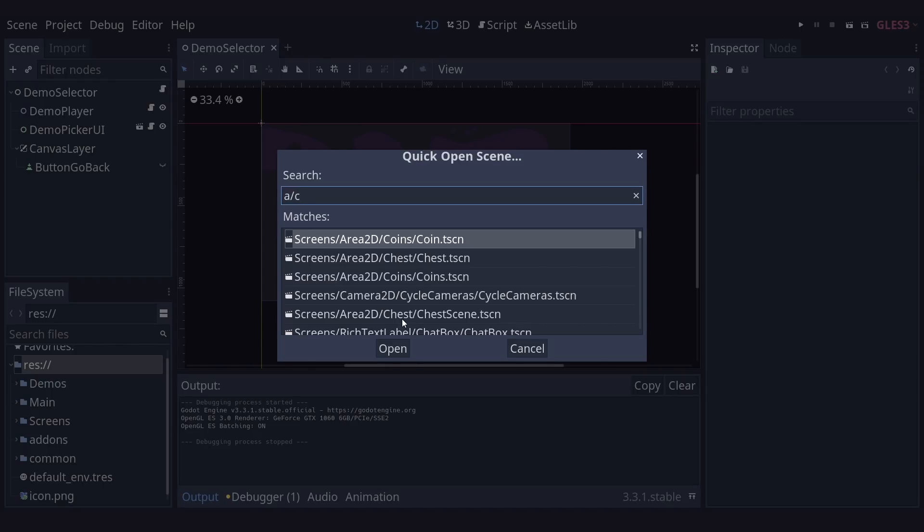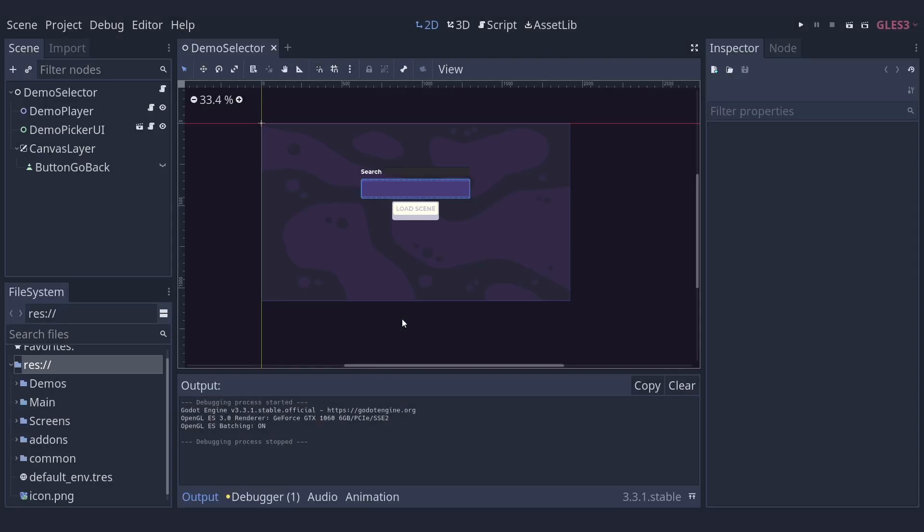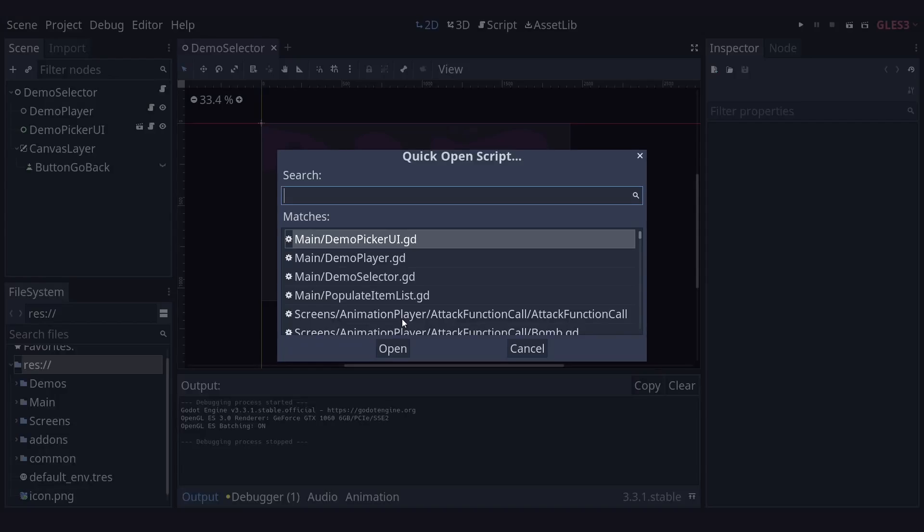These shortcuts help massively with your pace when making games. If you name your scenes meaningfully, CTRL SHIFT O is ideal for getting where you need to be. Same with CTRL ALT O, say I'm looking for the player script. I can just press CTRL ALT O, start typing player.